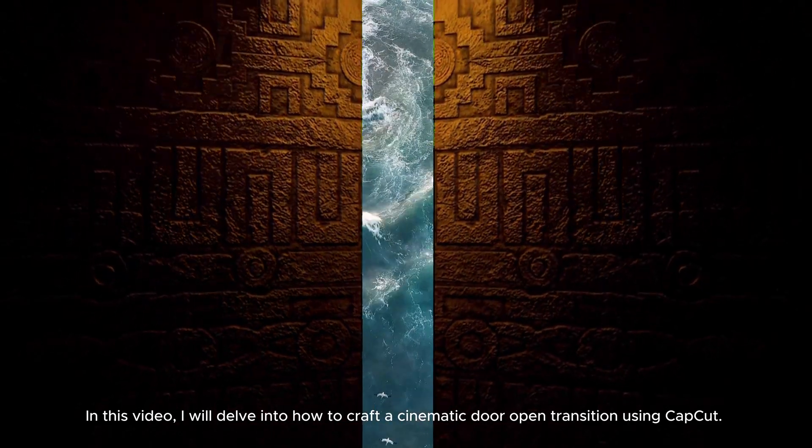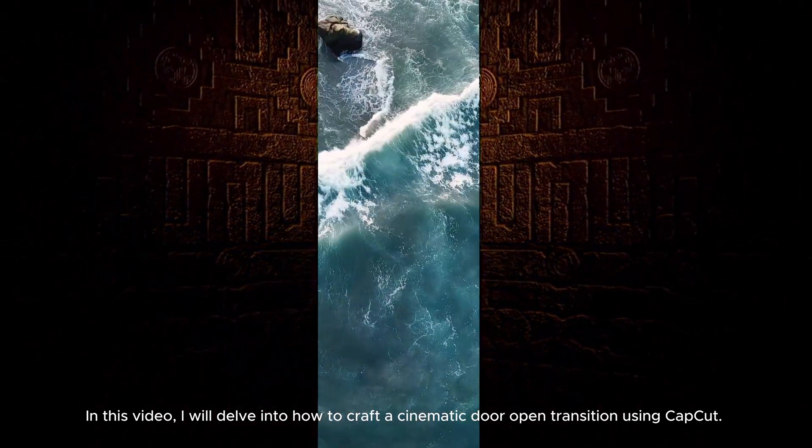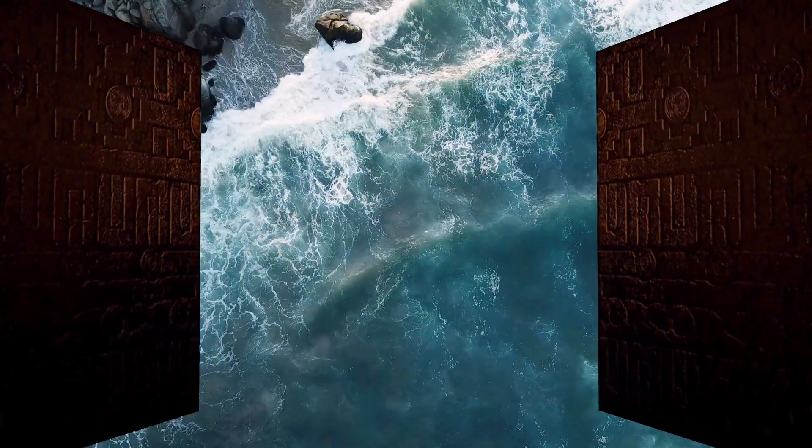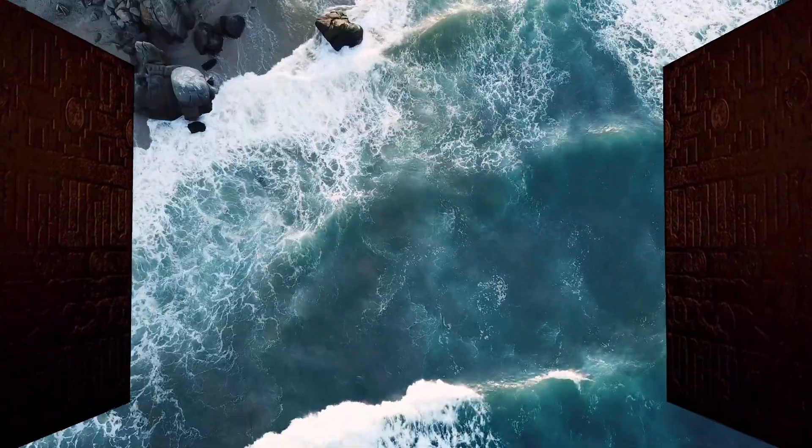In this video, I will delve into how to craft a cinematic door open transition using CapCut.